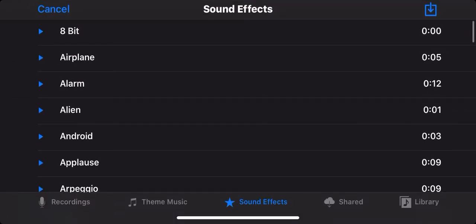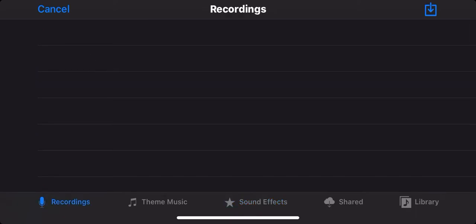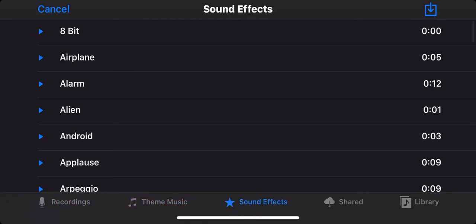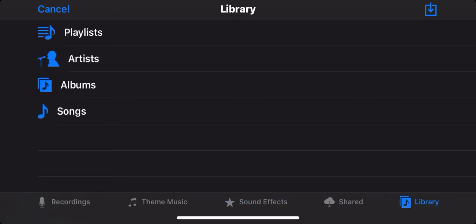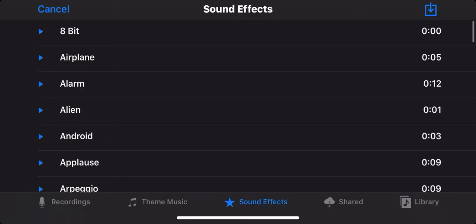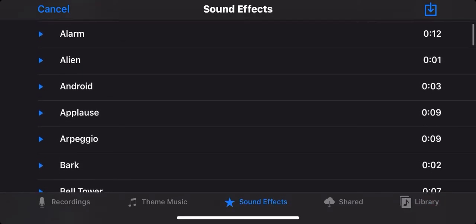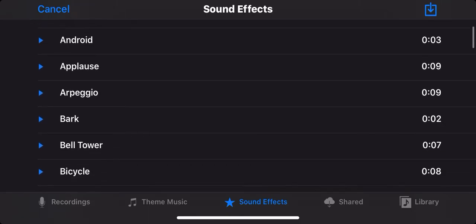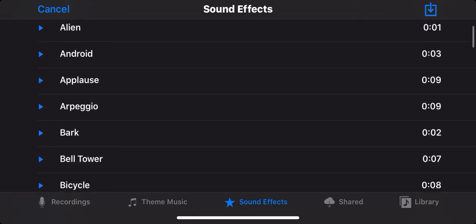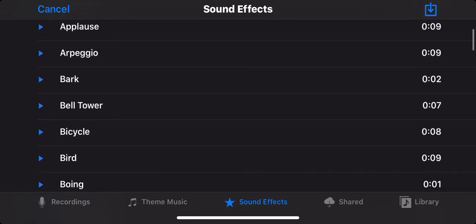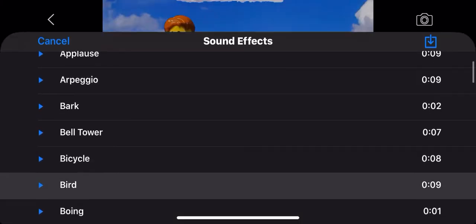Now it has all these different tabs down here. You can record, and then there's some preset noises, and you can also access your album here as well. So for this video I'm just going to go to sound effects and then I'm going to add a bird chirp.